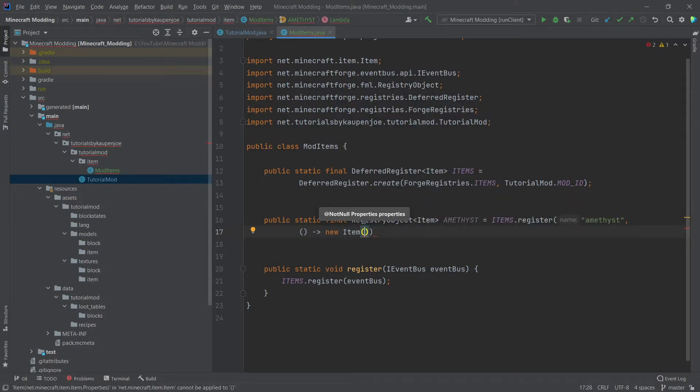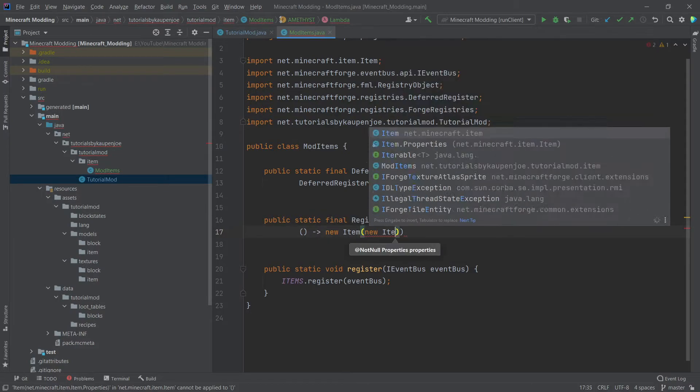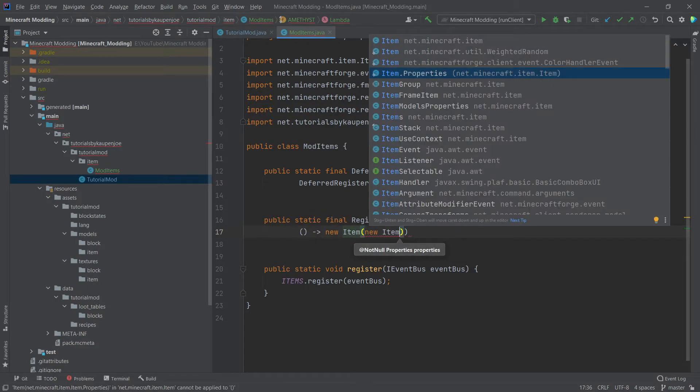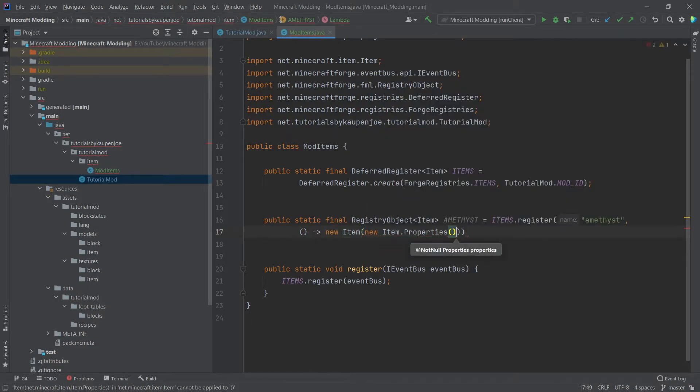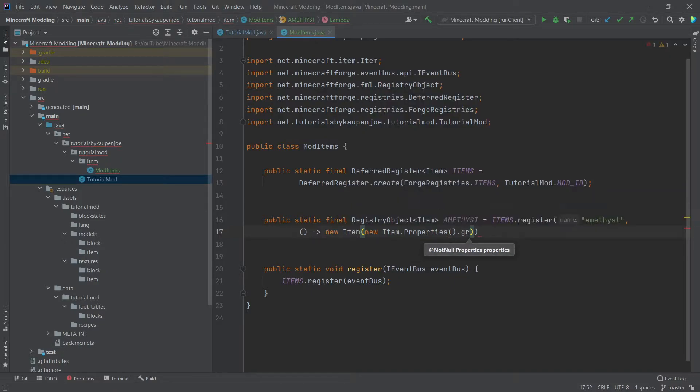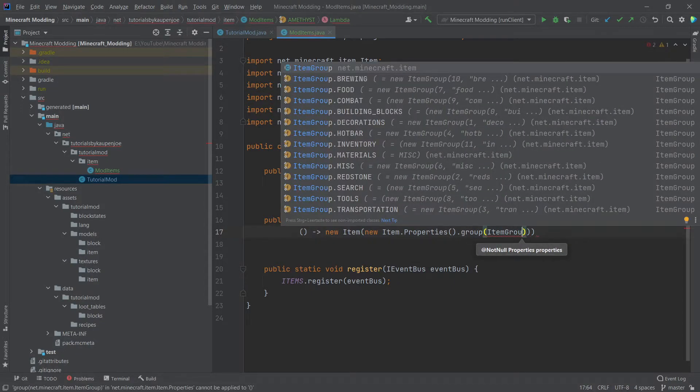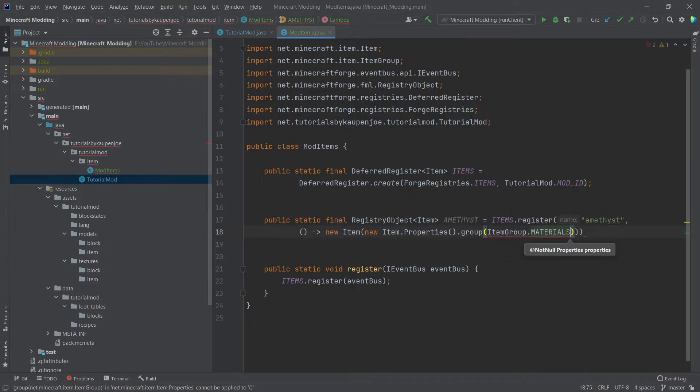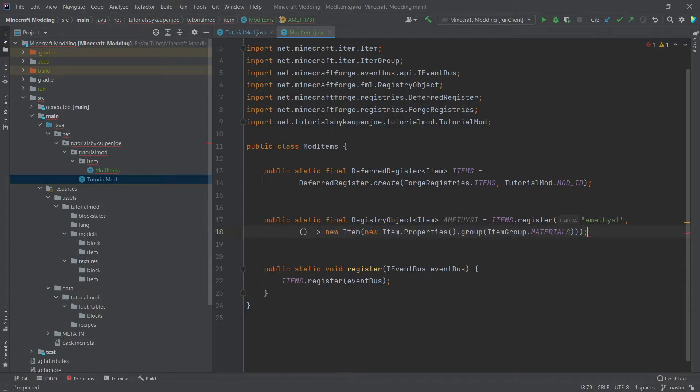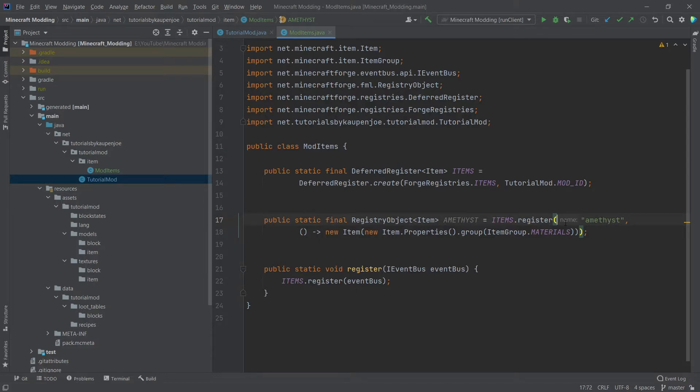So new item. And the item, as you can see, takes properties. So inside of those, we're going to say new item dot properties. And then in our case, we're just going to do group item group dot materials. And then don't forget to end the line with a semicolon. Like I said, the name here is automatically generated by the IDE, so you don't have to type that in.